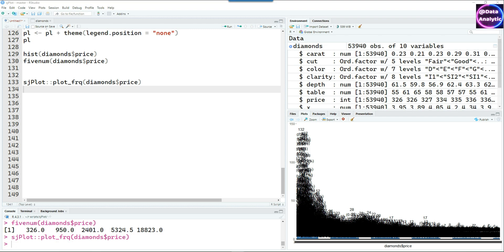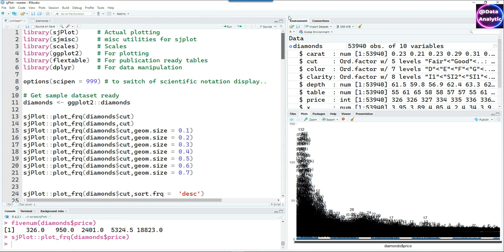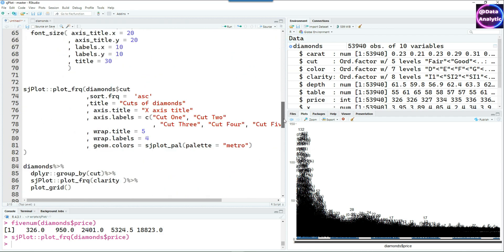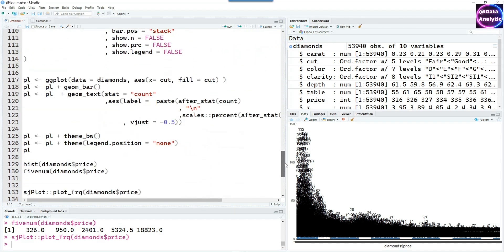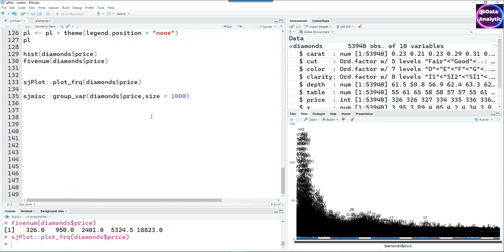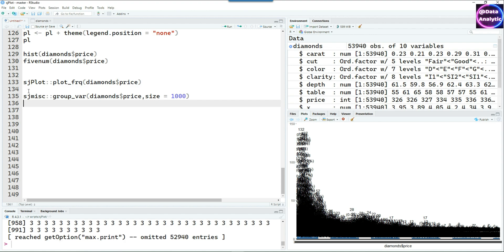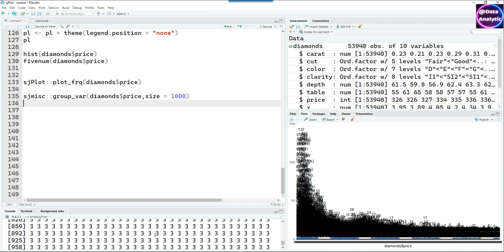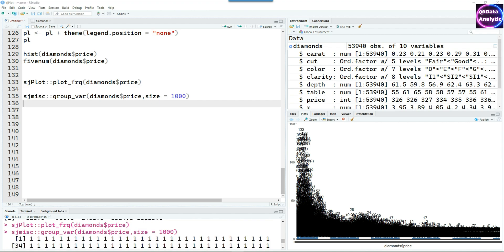We can cut the price into a suitable band, for example thousand. Remember that we called a library called sj miscellaneous in the beginning. We are making use of that, and using that I can cut this data into bands of one thousand dollars each.